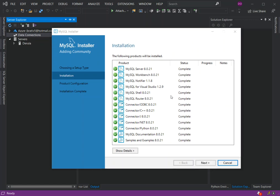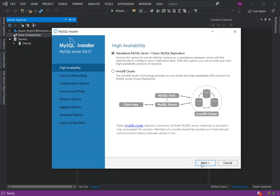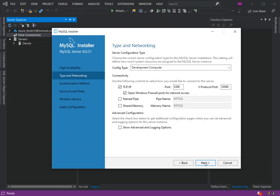As you can see now, we've got all the products installed. What we're going to do next is click on Next, and then click Next again. Here we will select the Standalone MySQL Server. We're going to select all the details that are needed. The config type, we're going to leave as Development Computer. We're not going to change anything here. Click on Next.